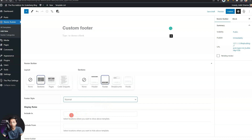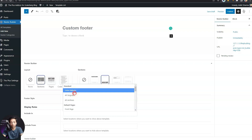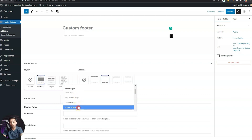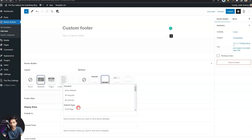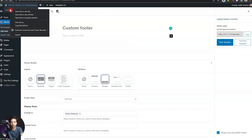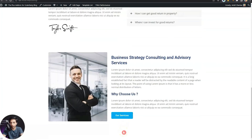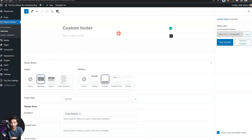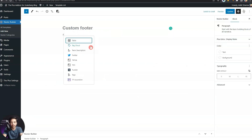Below that, we need to choose the display rule — where we want to show this footer. We'll select 'Include In' and choose the entire site. You can play around with other options if you want to design a specific footer for a specific page. Let's select 'Entire Website,' then click Publish. If we refresh our front end, we'll see a blank footer, which means our custom footer has already replaced the default theme footer. Now we can come back to Nexter builder and start adding Gutenberg blocks.